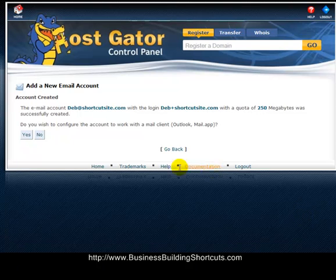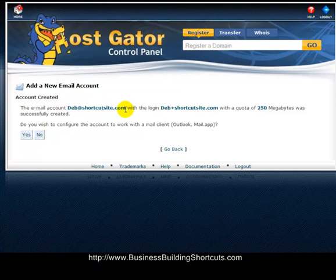After you click 'Create,' you should get a message that says 'Account Created,' and it will tell you that you have created deb@shortcutsite.com and how much email quota you have remaining.